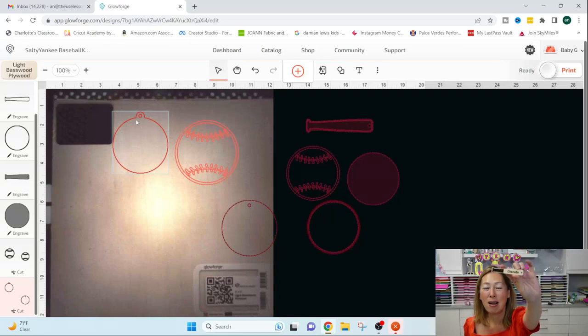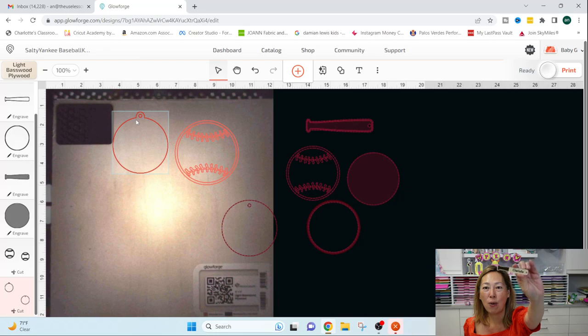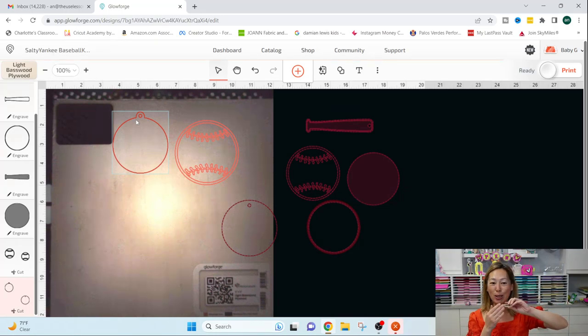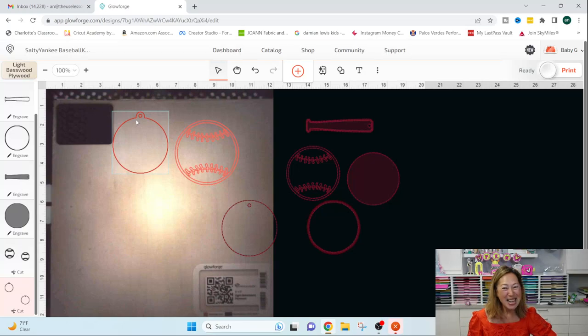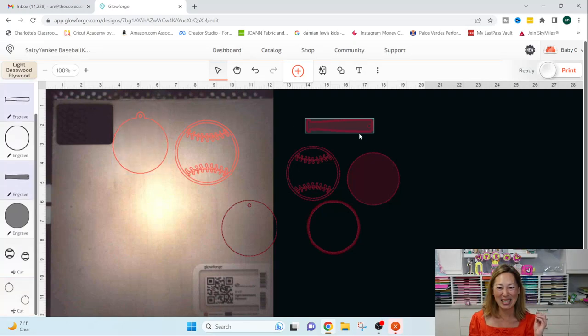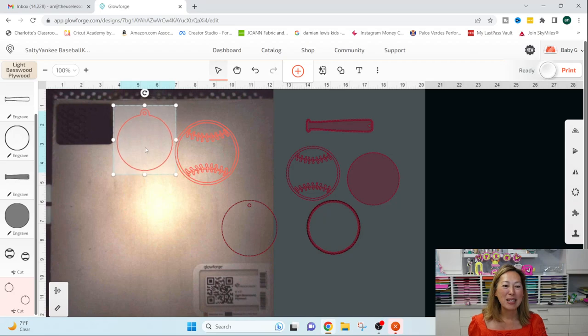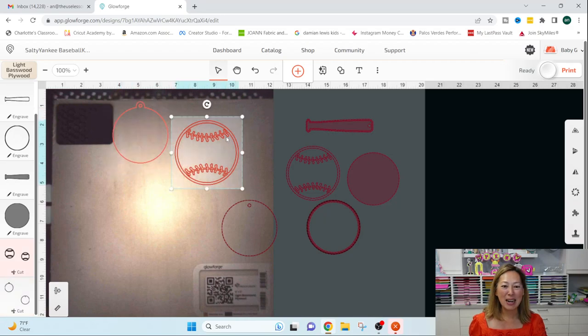So that's what happened to this baseball bat. It started to score that whole thing. And there was so much, you know, it was a lot of smoke because it was in there. It was scoring every square inch of this bat, which was not what I wanted. Okay, so that's in there.